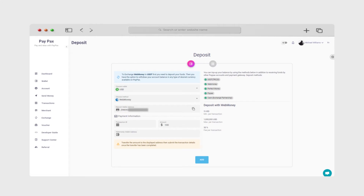On this step, you'll have to deposit the amount of WebMoney you'd like to exchange to your Paypax wallet. After the deposit, you can withdraw the same amount in the form of your desired e-money.